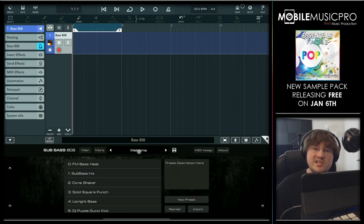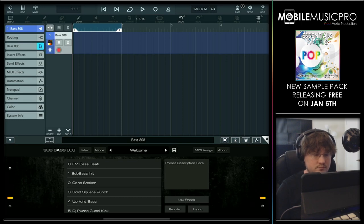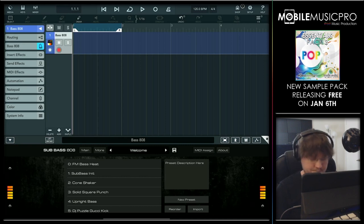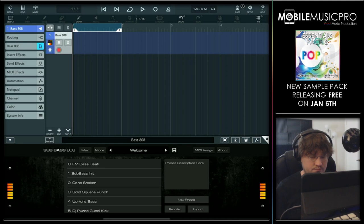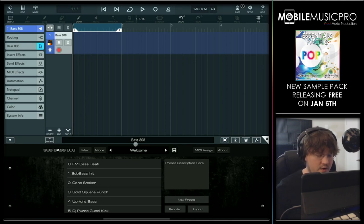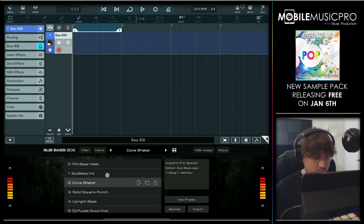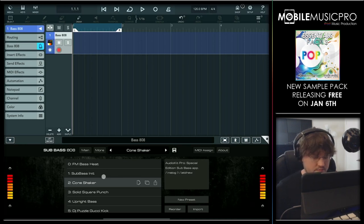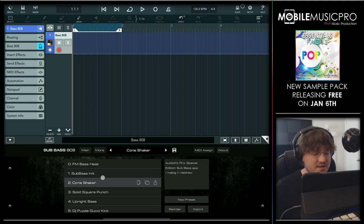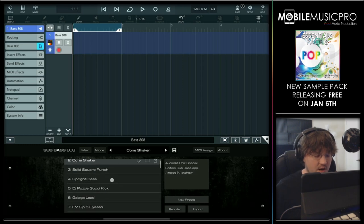Before we choose a new preset, let's hear what the default preset sounds like. A lot of these are going to be pretty loud, so we might have to fix that in post, but let's hear a couple more.